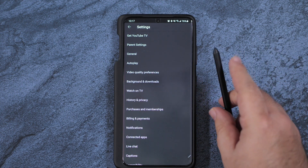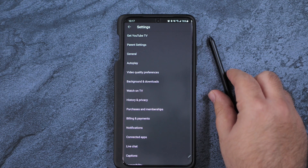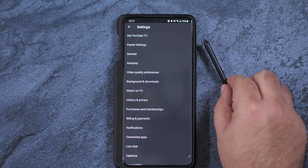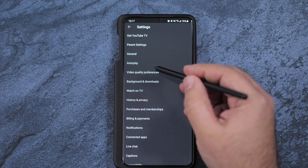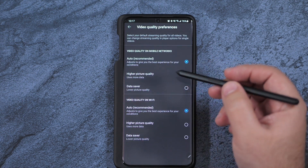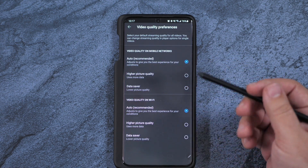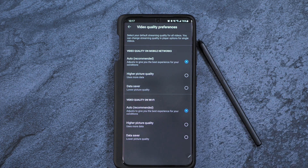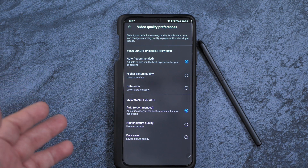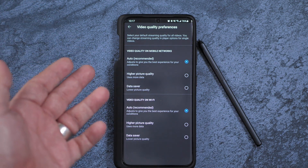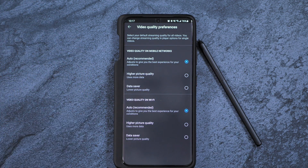So that is how you fix this issue that, again, hopefully will be fixed permanently by YouTube. In the meantime, that is how you manually do it — just hit the three dots, go to Advanced, and then you're going to be able to change your video quality for the better.